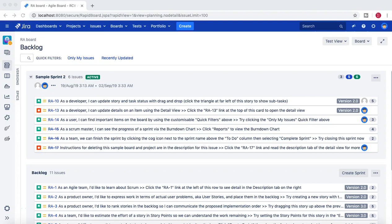Hello guys, welcome to another Jira administration tutorial from rcvacademy.com. In this tutorial I'm going to talk about how you can create project roles in Jira, what is the relevance of a project role, what is the difference between project roles and groups, and how you can associate that project role with permission schemes and permissions within those schemes.